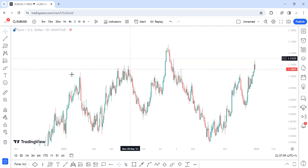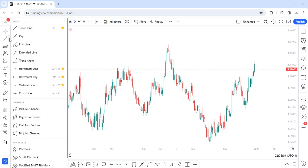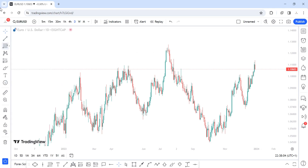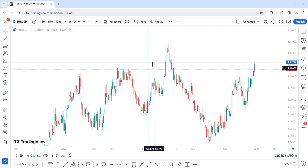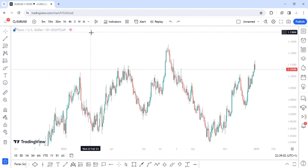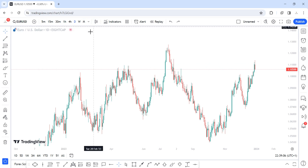The crossline is a tool I don't use that much. To access it via hotkey, press and hold Alt and then S. Another thing I want to show you on TradingView is how to organize your timeframes.